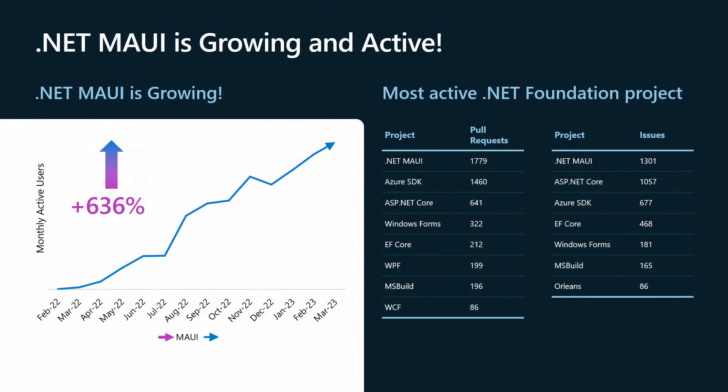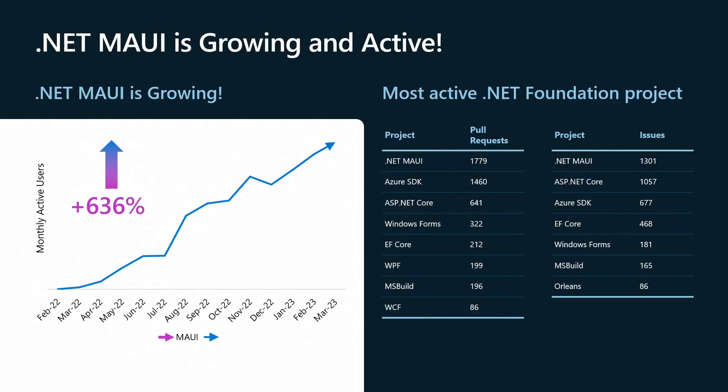So what's actually happening? What are we tracking? We do track engagement in terms of how often are you using .NET MAUI across all the Visual Studio tools as well as just the command line usage. And the growth has been awesome. 636% since May of last year. And that number probably is a little outdated. It's probably even a little bit more by today.